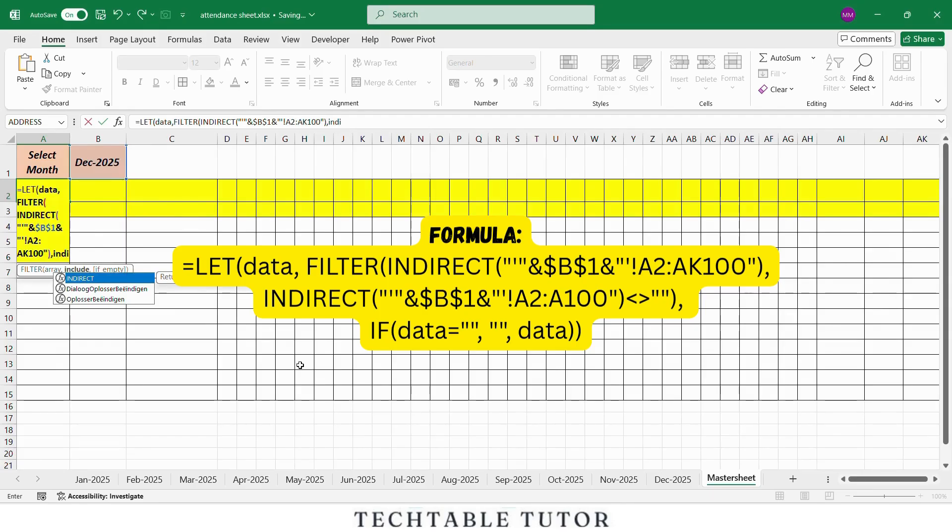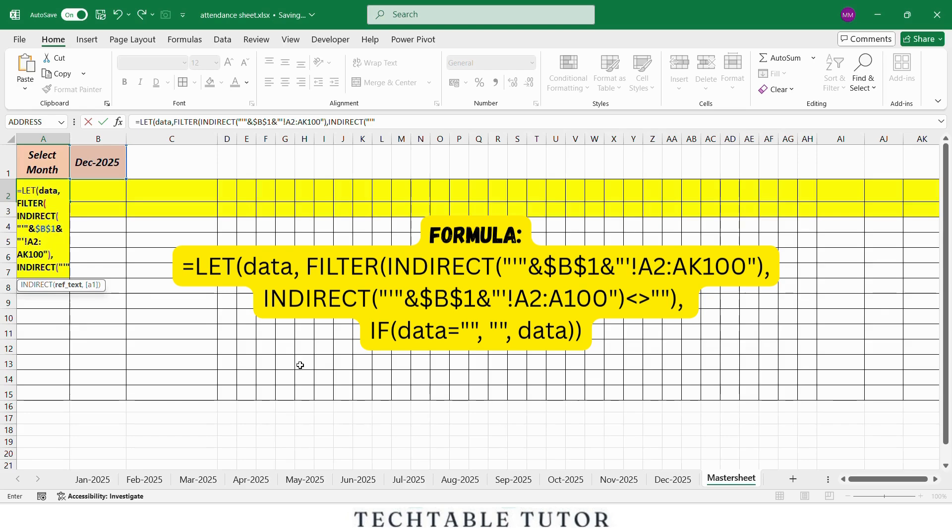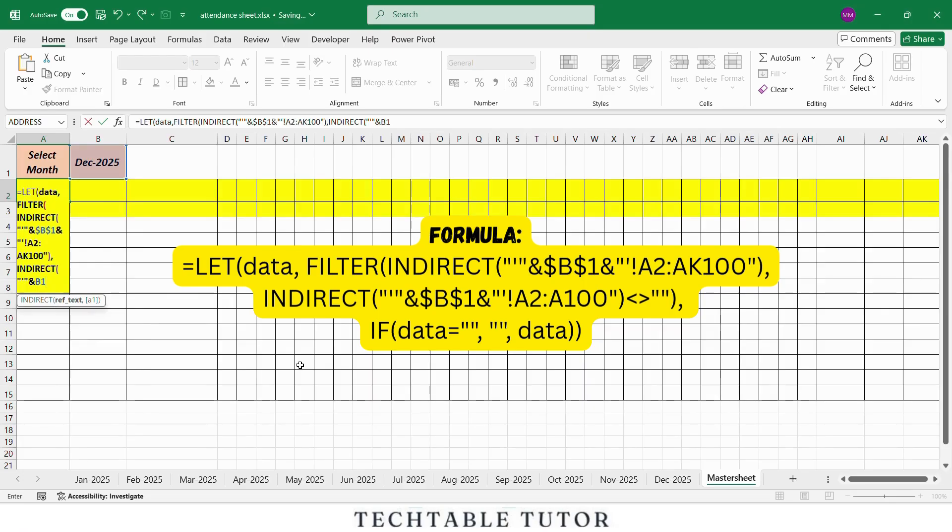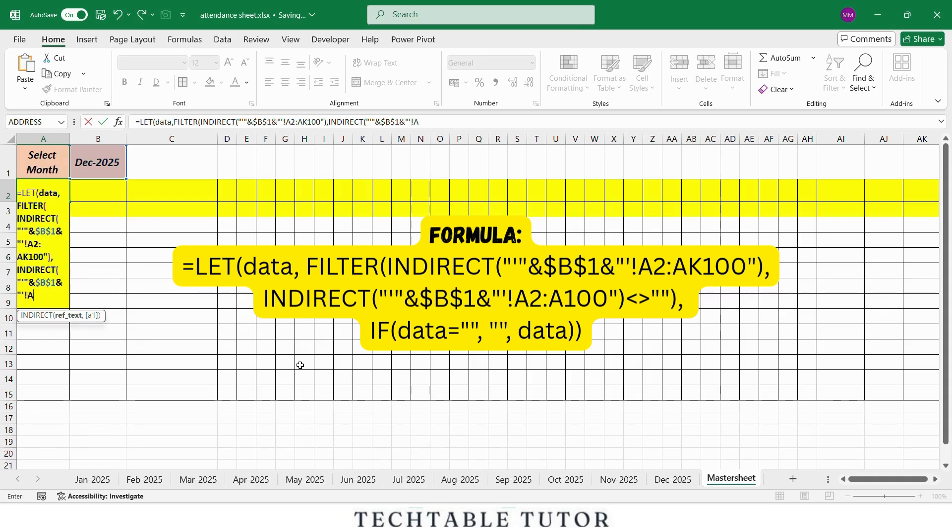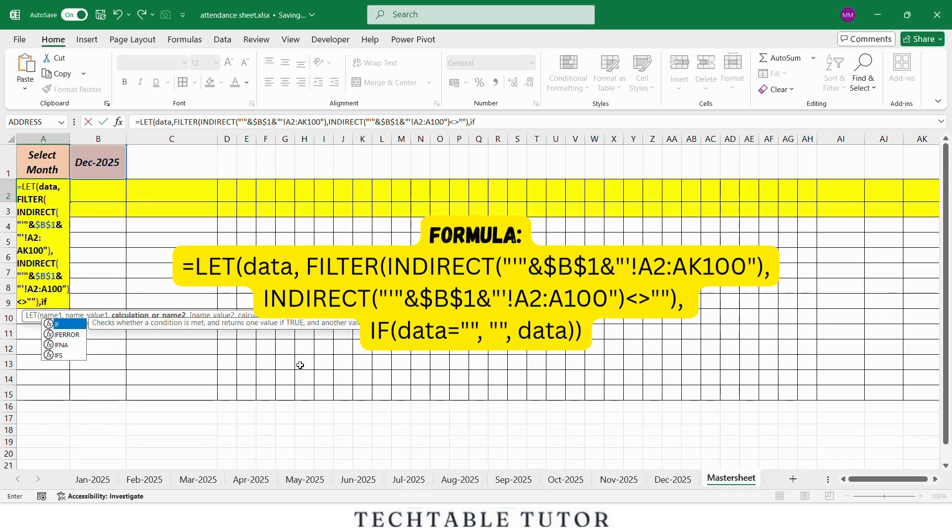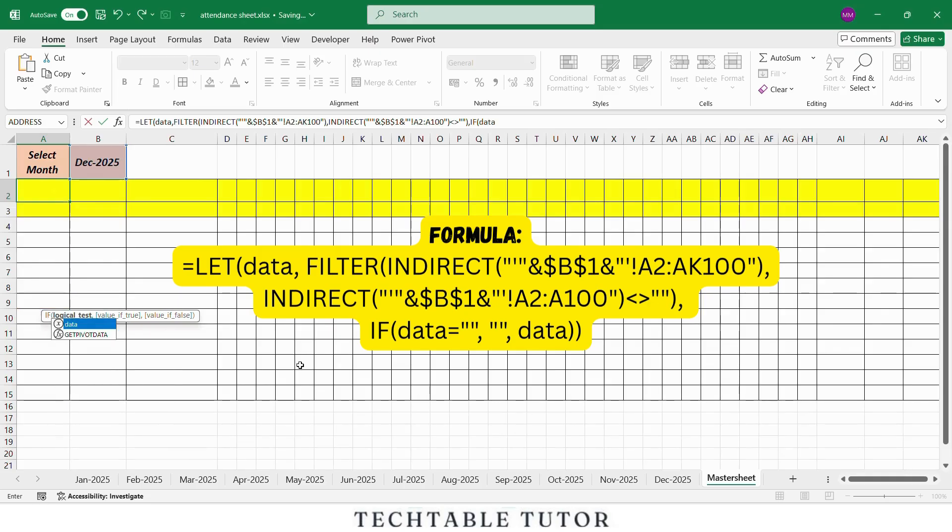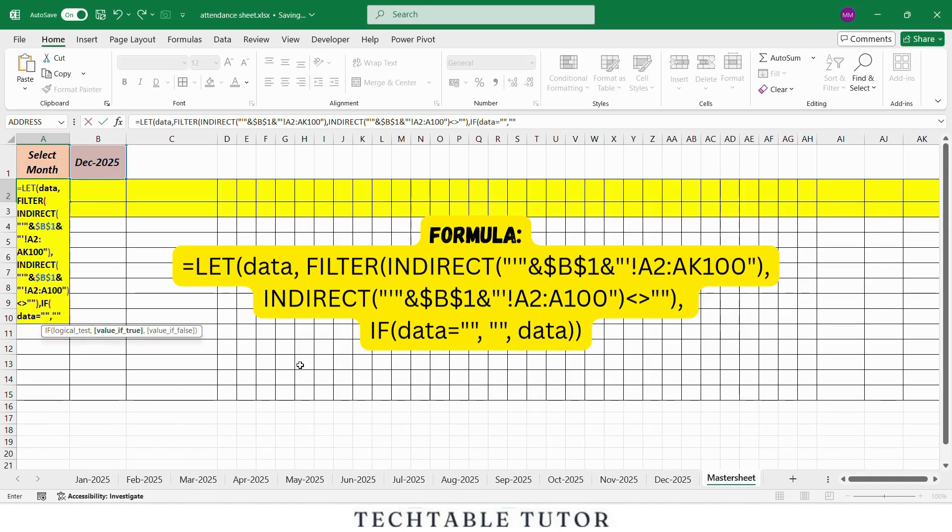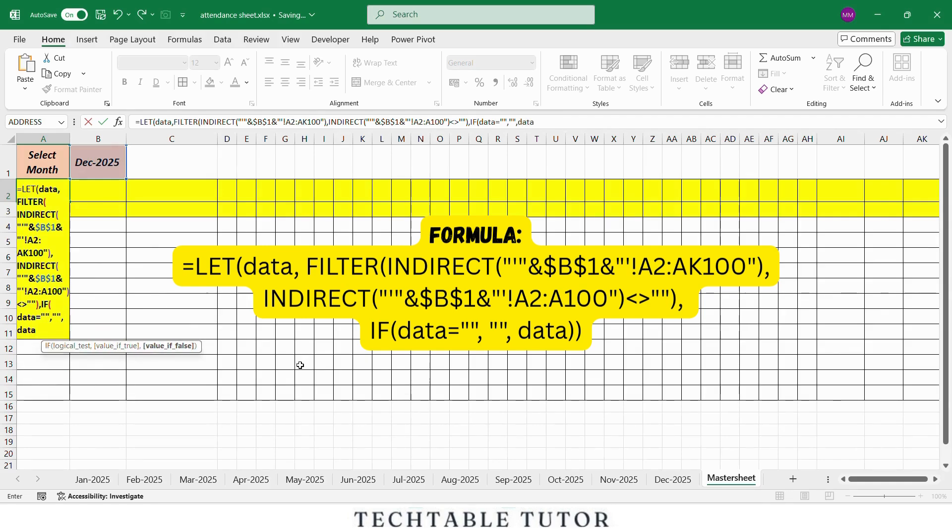Open parenthesis, in double quotation mark, inverted comma, and B1, press F4, and in double quotation mark, inverted comma, exclamation mark, A2 to A100, double quotation mark, close parenthesis, less than, greater than sign, double quotation marks, and close parenthesis, comma, IF, open parenthesis, data is equal to, double quotation mark, comma, double quotation marks, comma, data, and close parenthesis two times.